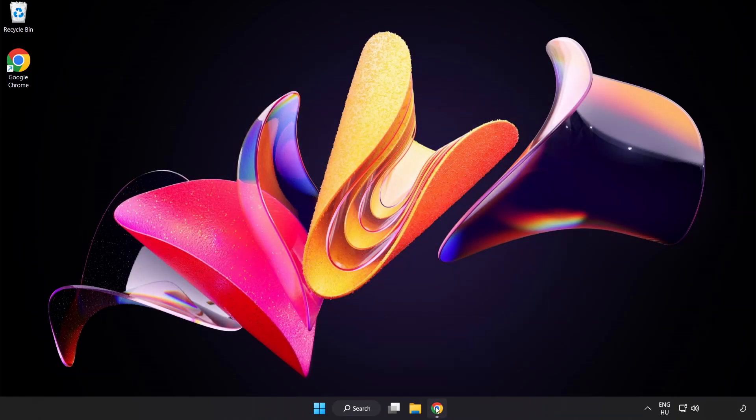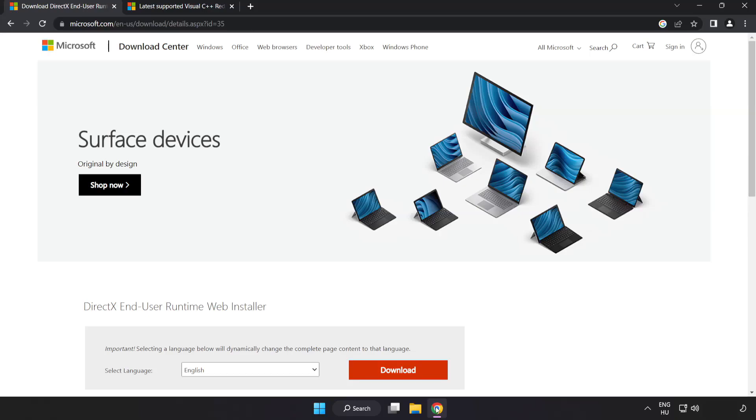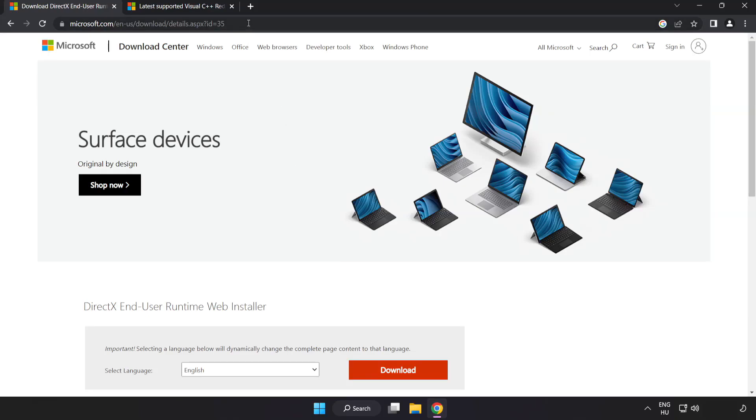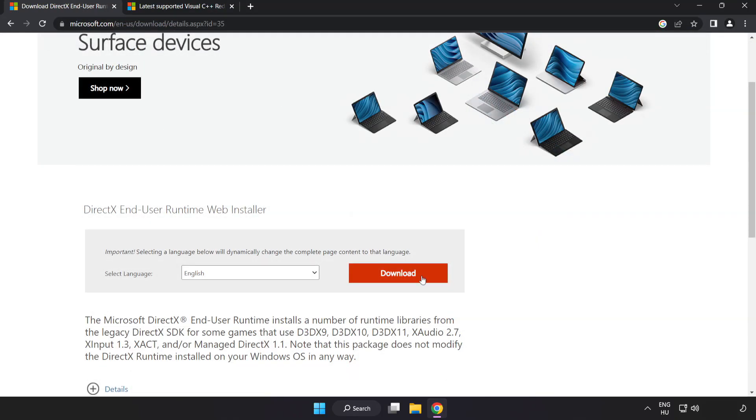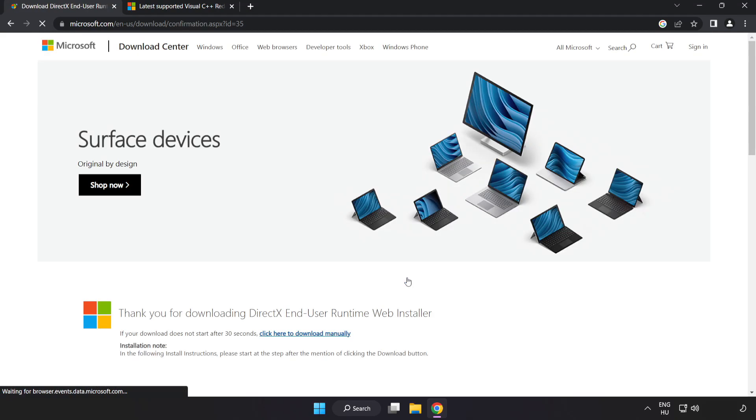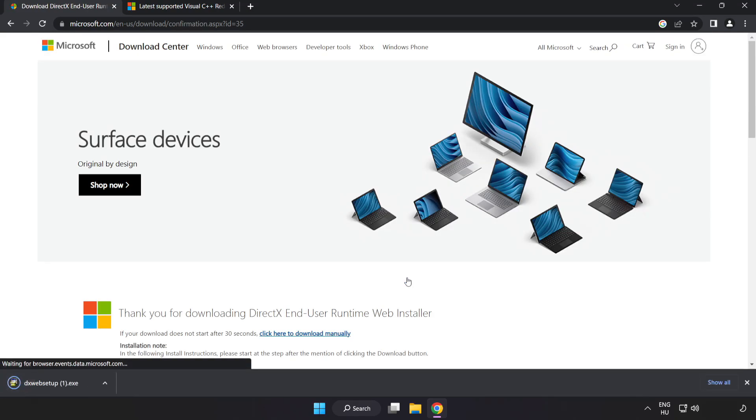Open internet browser. Go to the website, link in the description. Click download. Install the downloaded file.